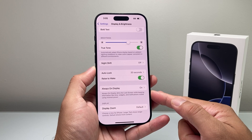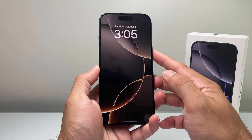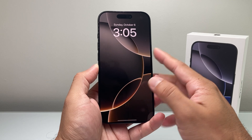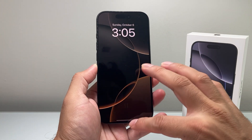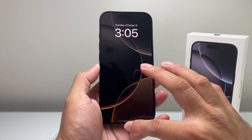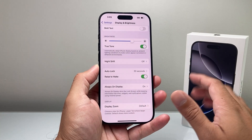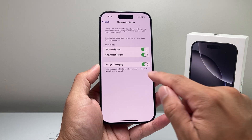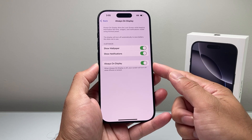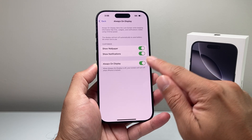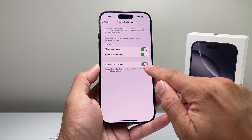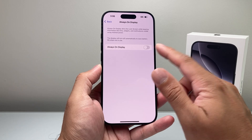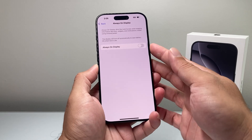The Always On Display basically means that when you lock your phone, it doesn't completely go black — it just dims down like that. So if you want to turn it on and off, this is the toggle right here. By default, it's turned on.